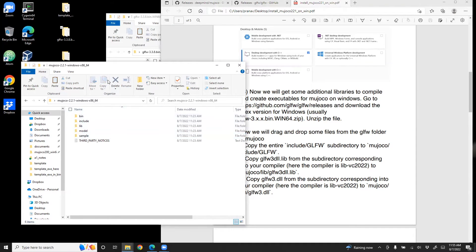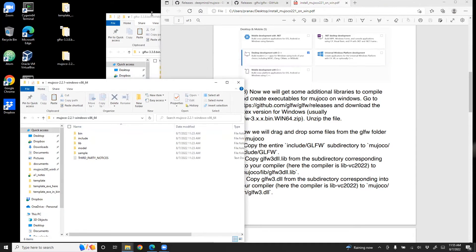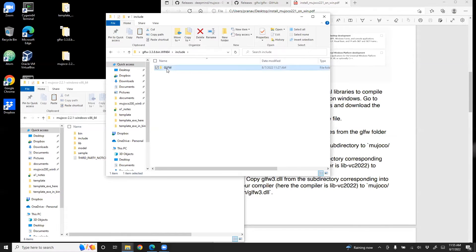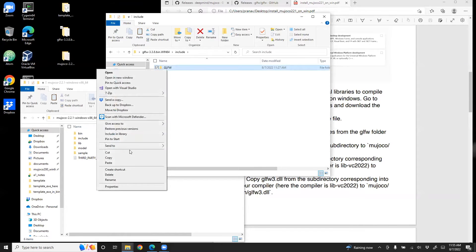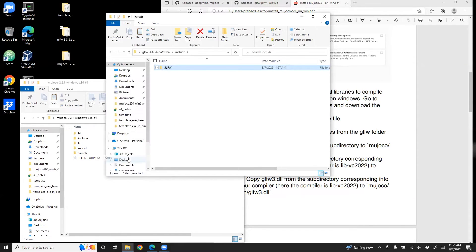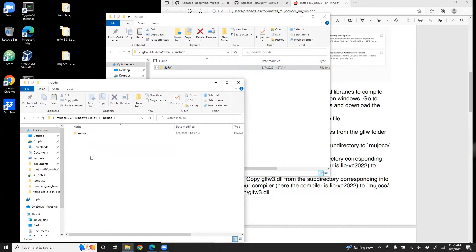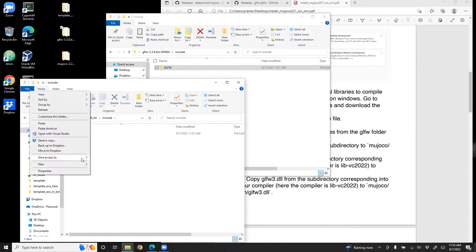So we have GLFW. Go to include. Right click this. Copy. Go to include folder here. And then paste it.